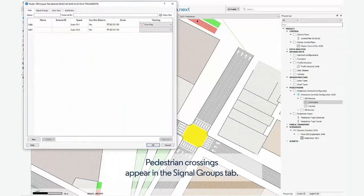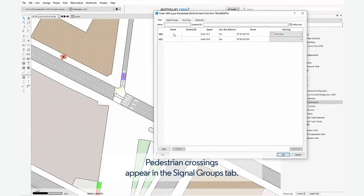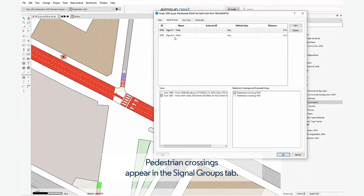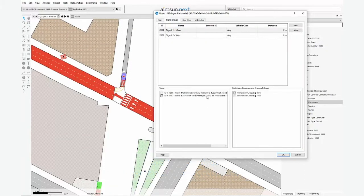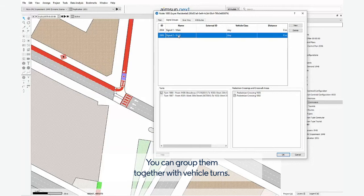Pedestrian crossings appear in the Signal Groups tab. You can group them together with vehicle turns.